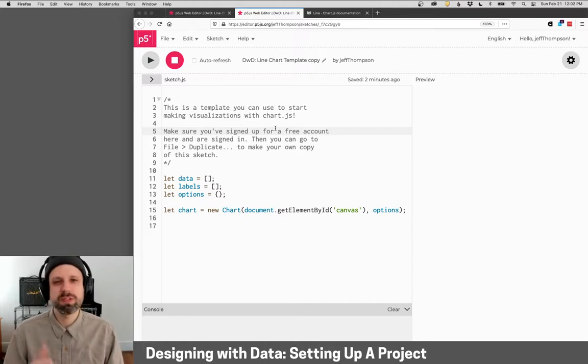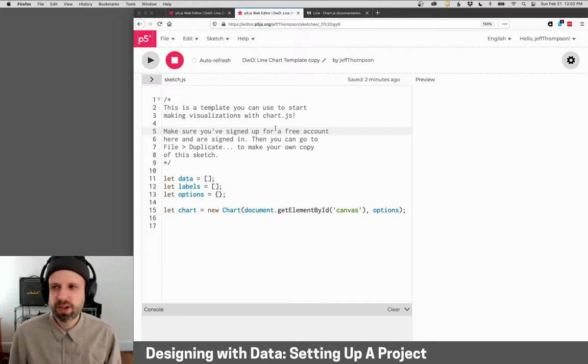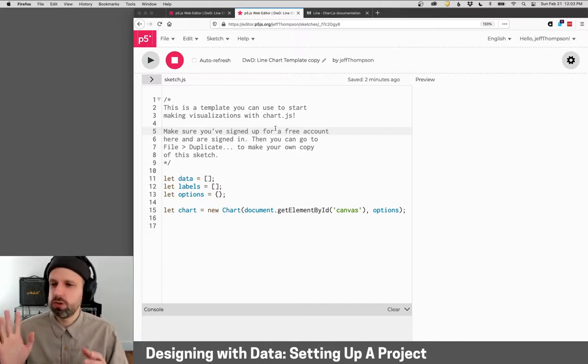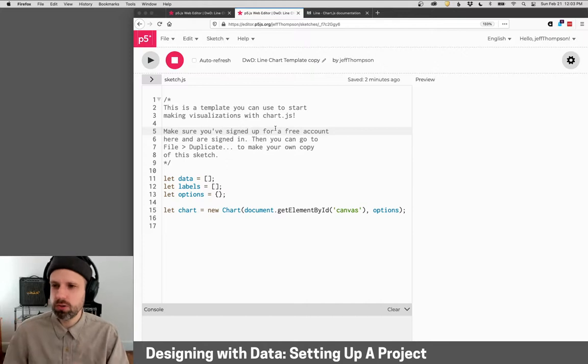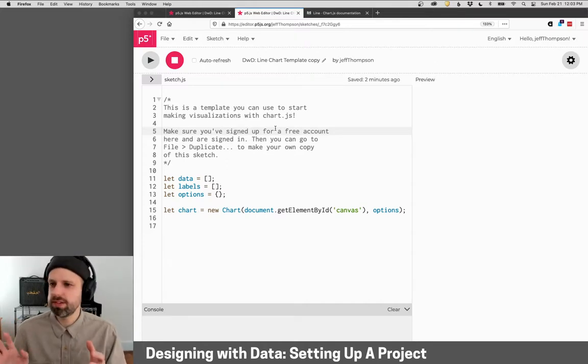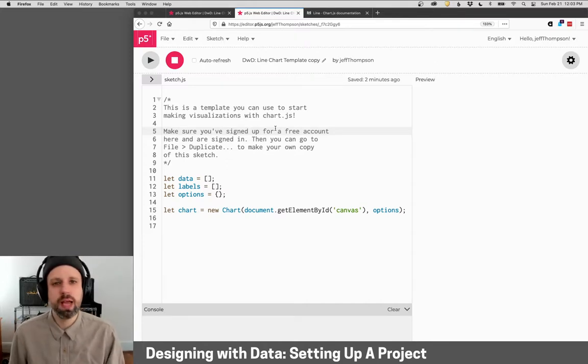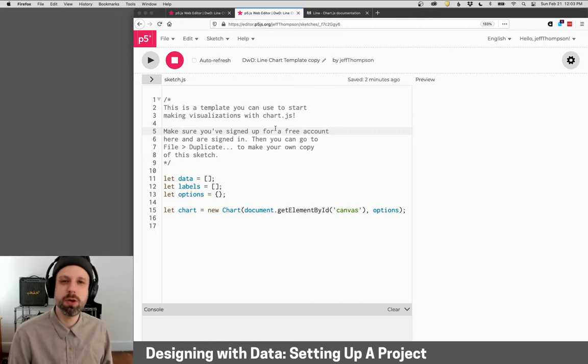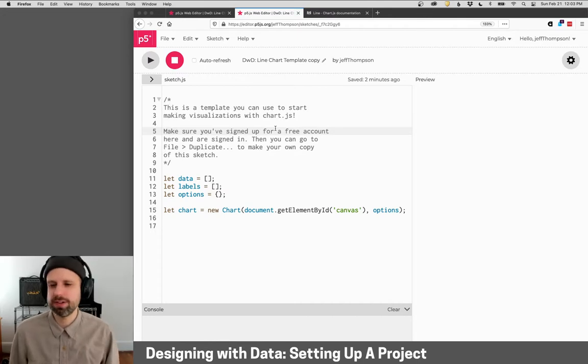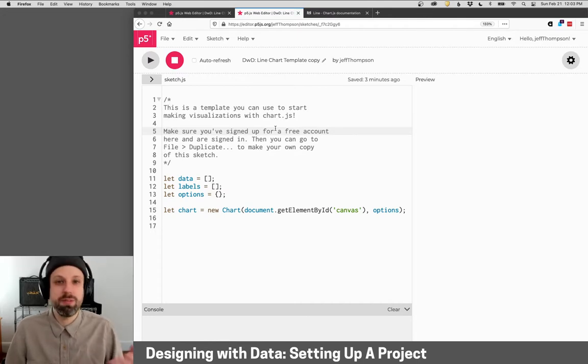So set up an account with p5.js, do make a duplicate copy of this template code, and then I'll see you in the next video where we're actually start adding some data and diving in to make our first visualization.